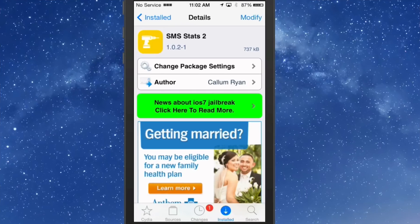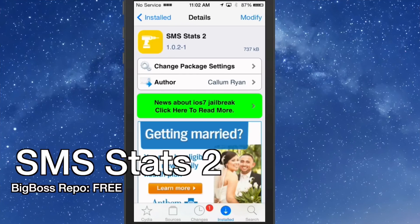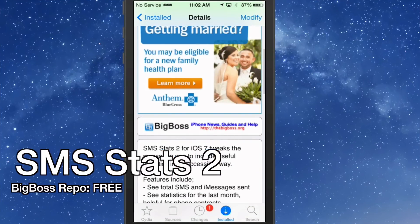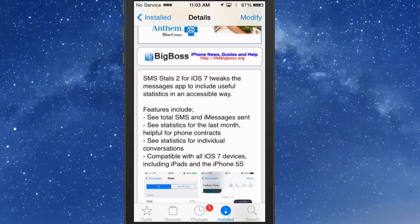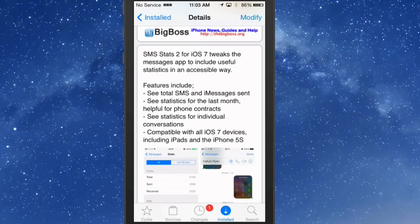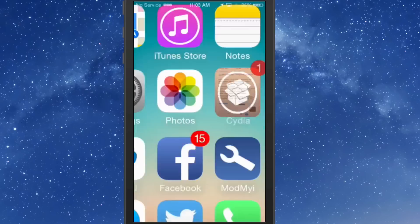It just makes it much faster and easier to control media content directly from inside the Messages app. Attachment Manager doesn't have any settings to configure — you simply install it and use it. The third one we're going to look at is called SMS Stats 2. This is free in the Big Boss repo, and what it does is it allows you to keep track of all the statistics for your SMS and iMessages that you send. That way, if you have phone contracts you need to keep track of, you can avoid overage charges.